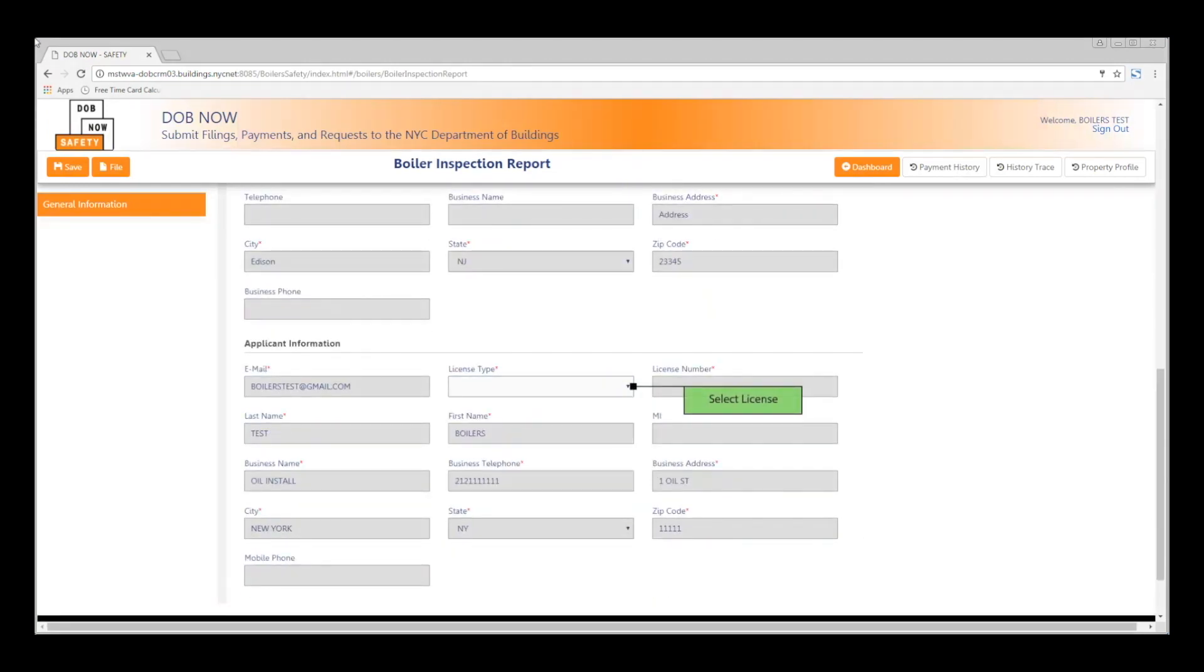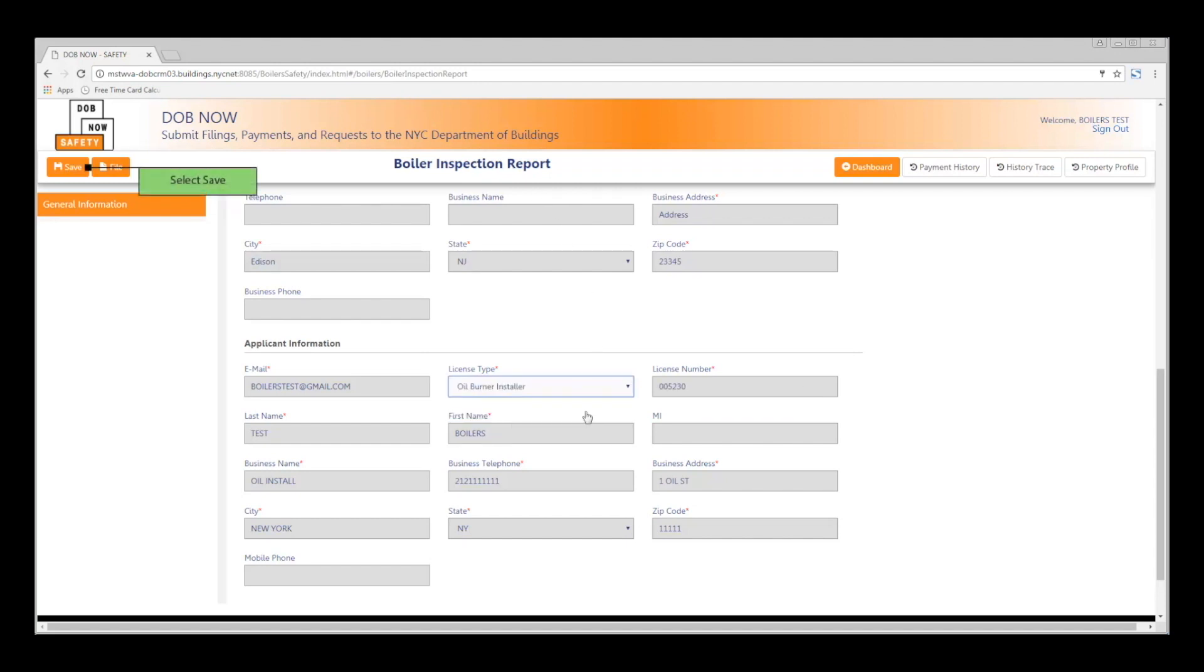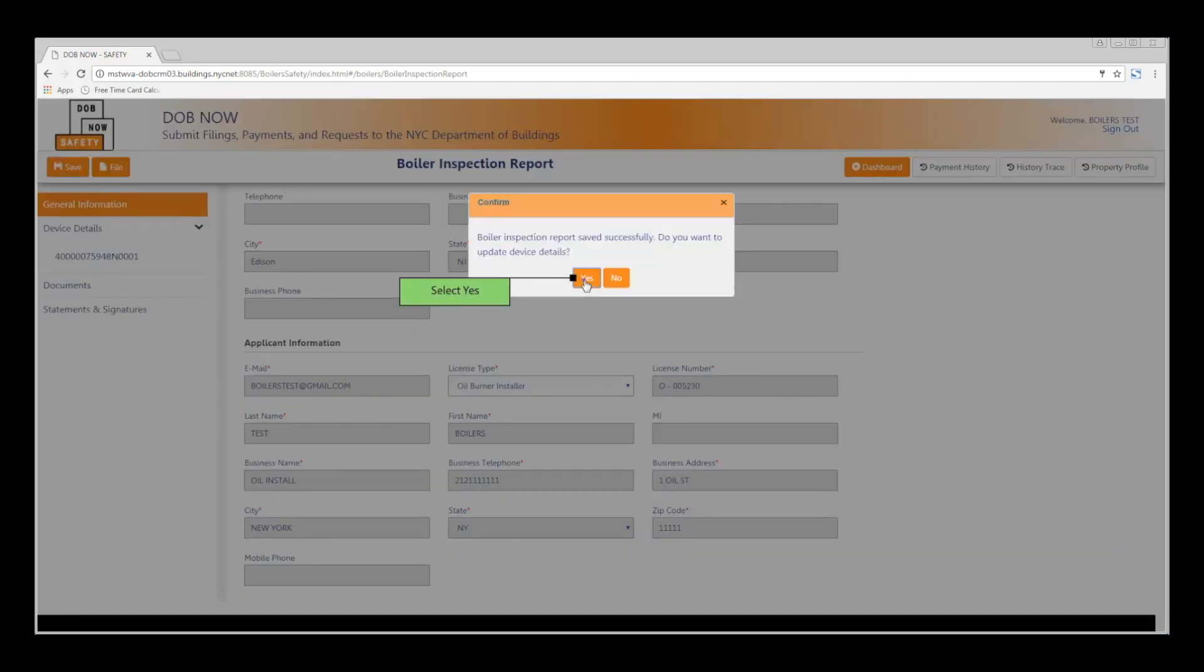In the Applicant Information section, select the license type. Now let's save your work by clicking the orange Save button in the upper left-hand corner. And click OK to confirm.